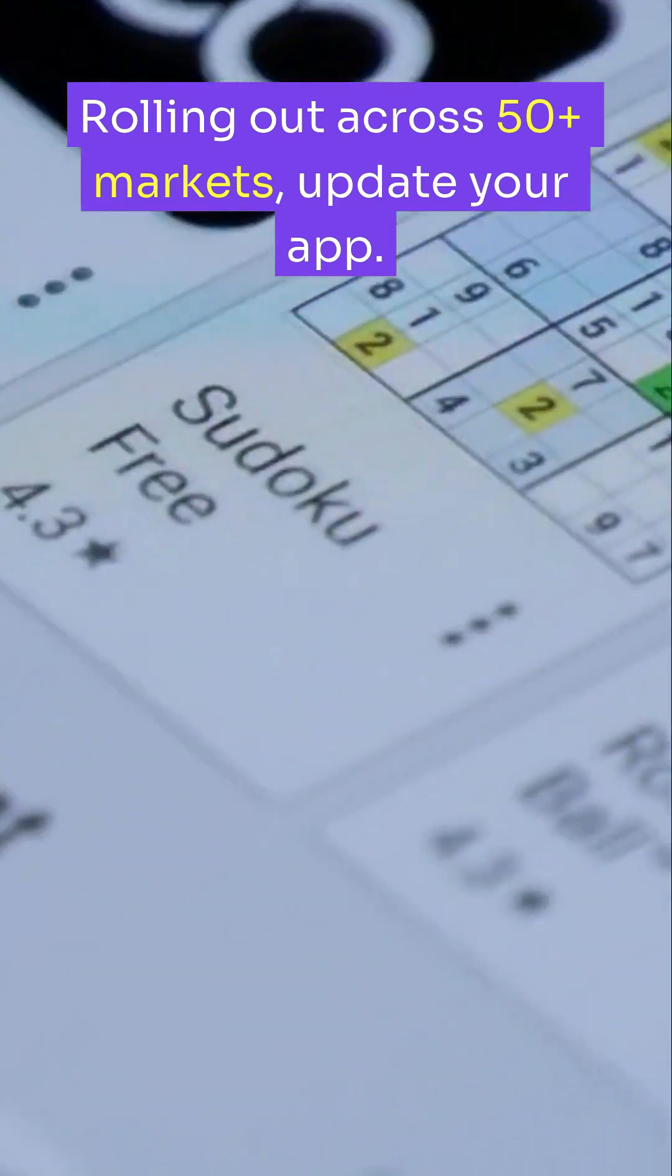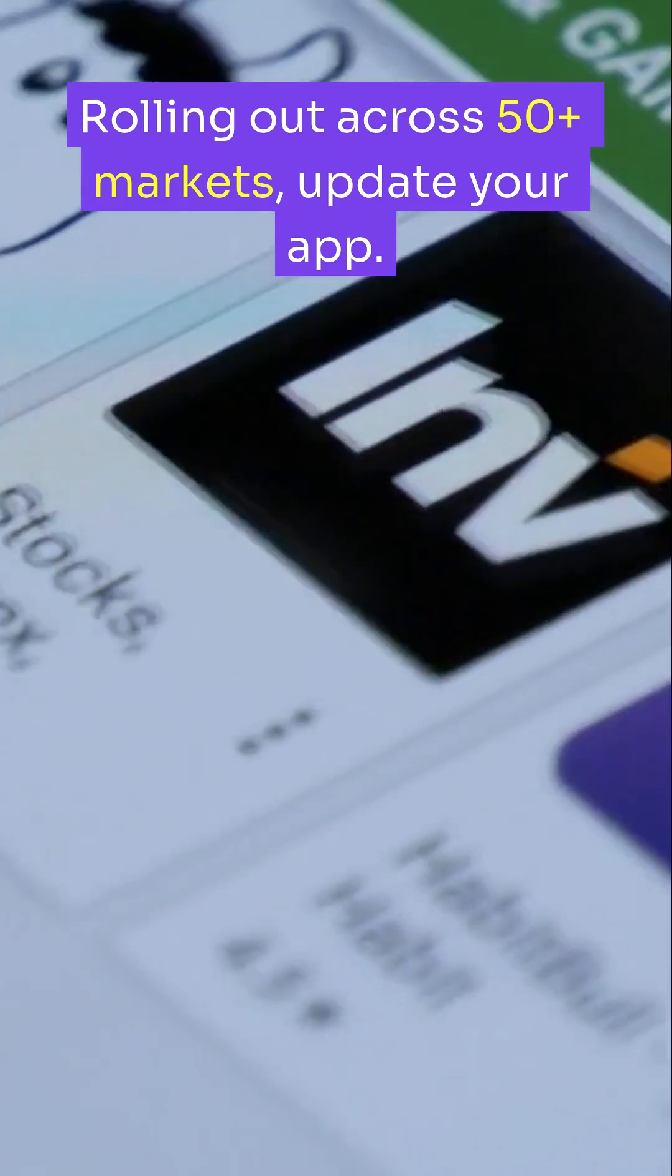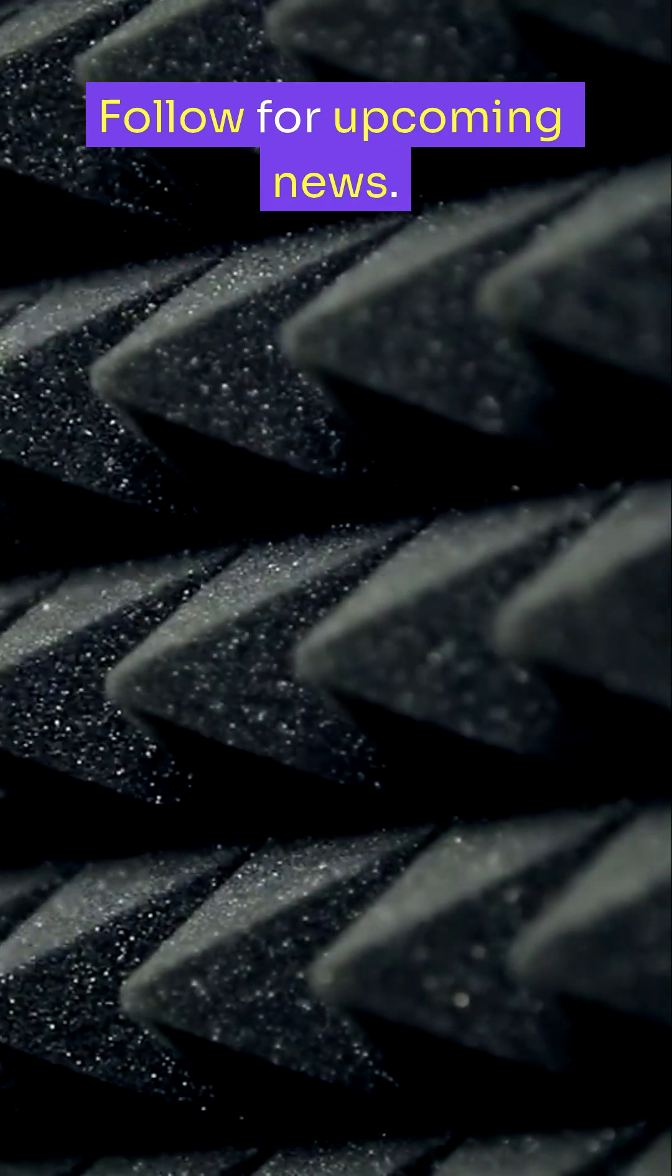Rolling out across 50-plus markets, update your app. Try a favorite acoustic track and tell me if you hear it. Follow for upcoming news.